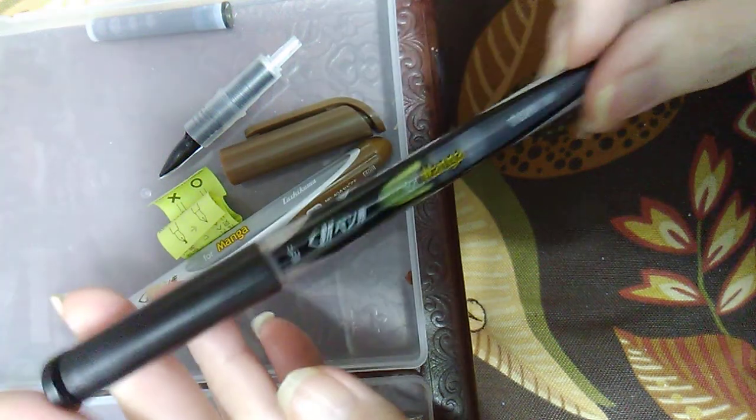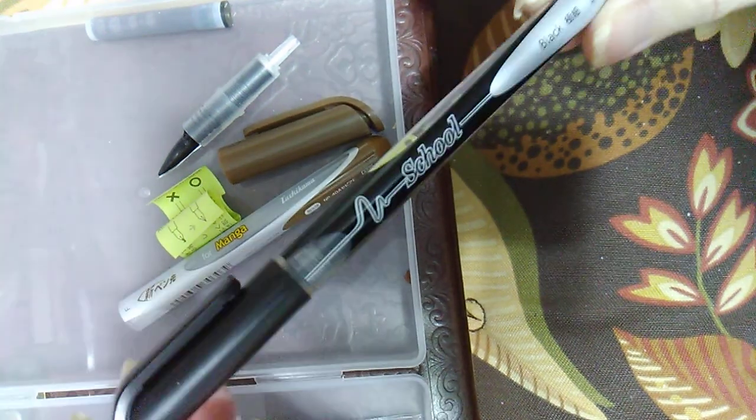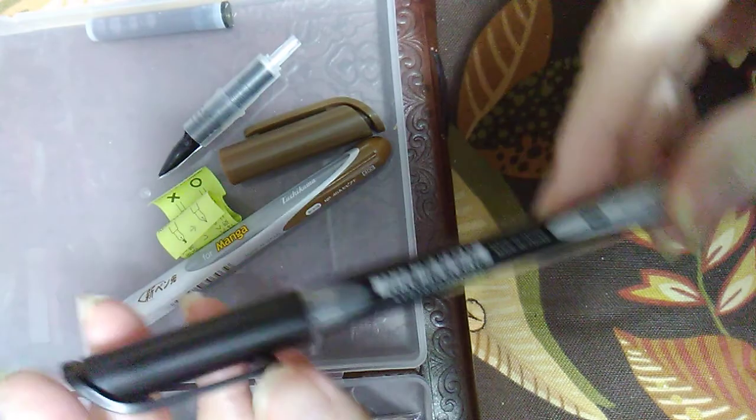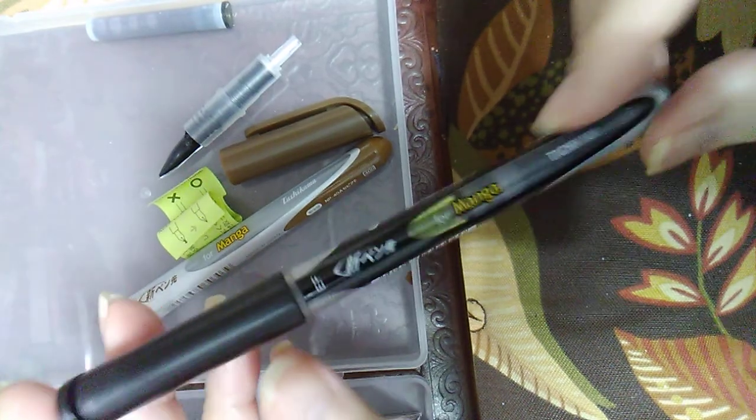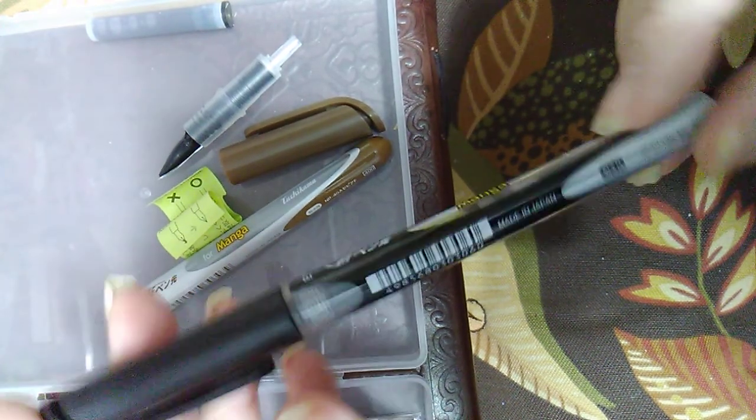The mail ran today, and I got a few things from JetPens.